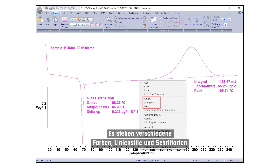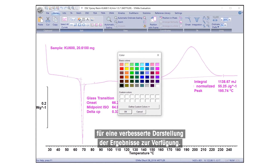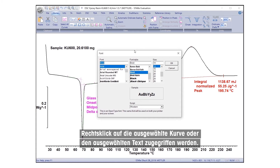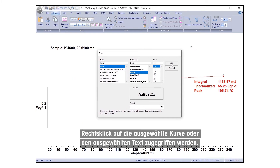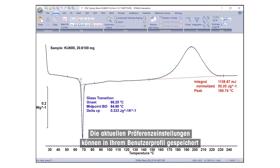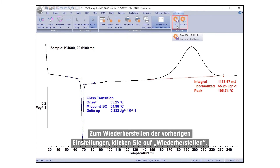Several colors, line styles, and fonts are available to help improve the presentation of results. These formatting options can be accessed under the Home tab or by right-clicking on the selected curve or text. The current preference settings can be saved in your user profile by clicking Save under the Settings tab. To restore the previous settings, click Restore.